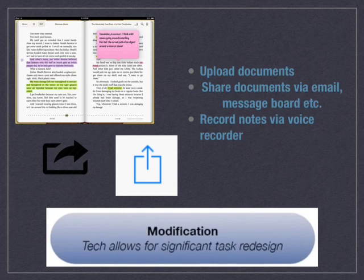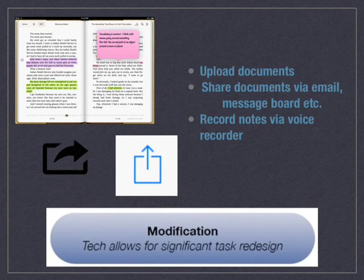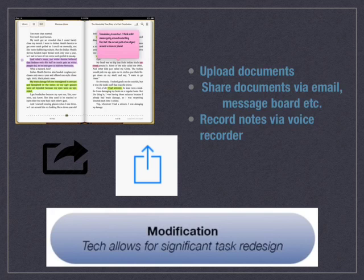The third element is modification. When technology is used for modification, it allows for significant task redesign. An example here would be, when using an e-reader, you can have students annotate, save, and then share their digital notes.